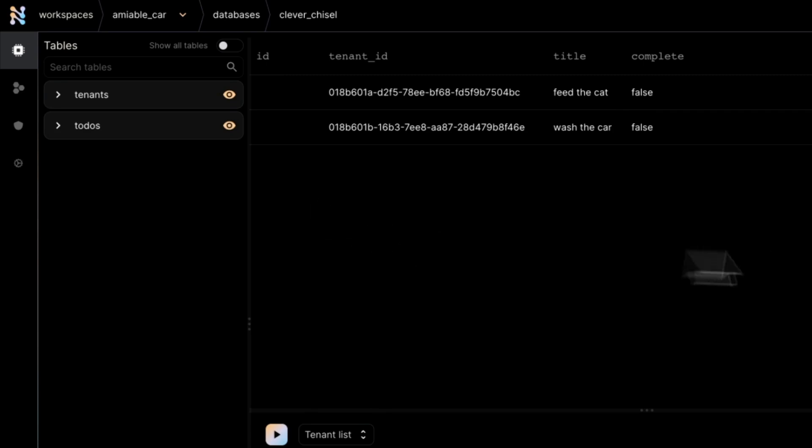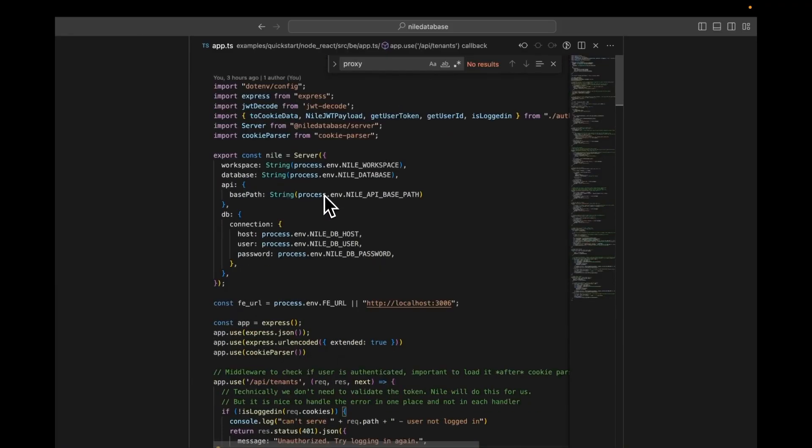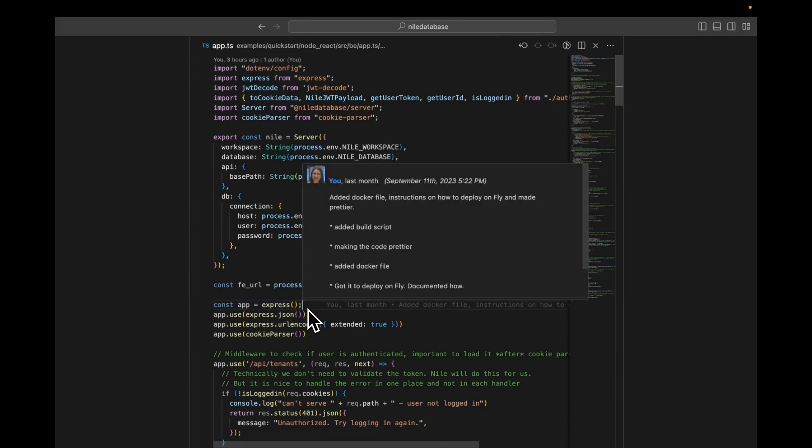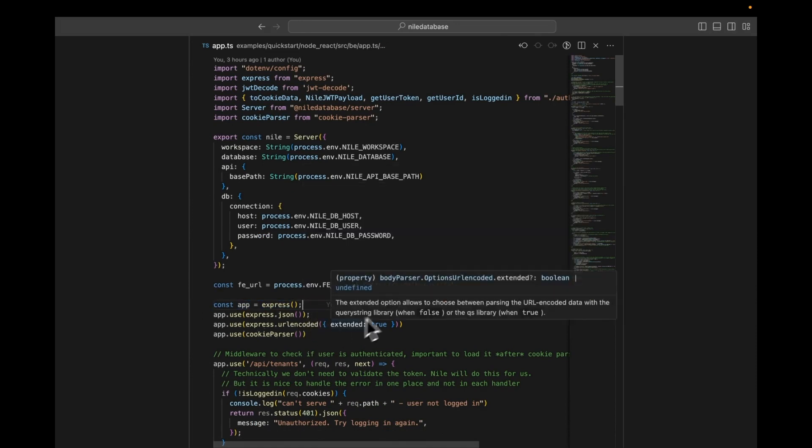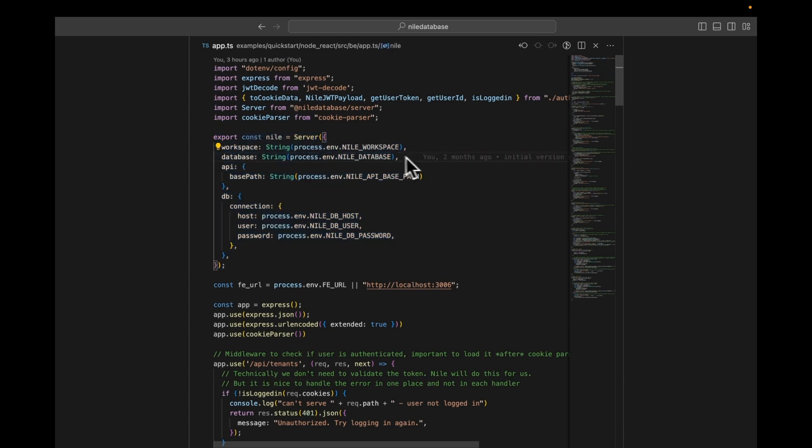Right now, I'm looking at the backend Node.js application. It's using Express, which is a very popular application server for Node.js. I'm not going to talk a lot about React because the React part mostly just does API calls to my backend. The backend is the one that's doing the cool things. The first thing that you can see the backend doing is setting up a Nile server. This is where all the environment variables that we went over earlier come into play.